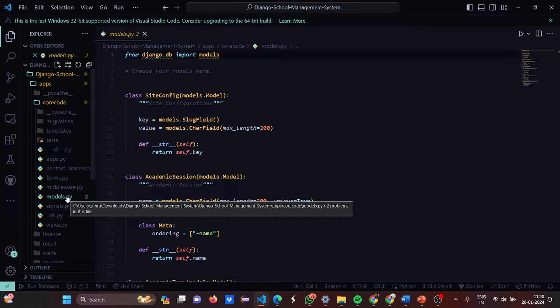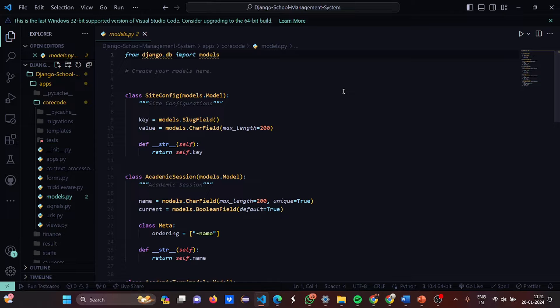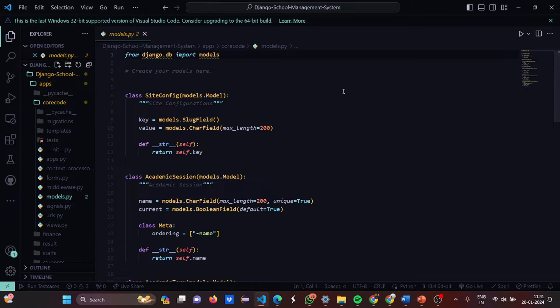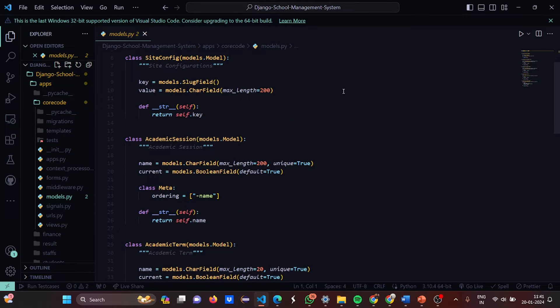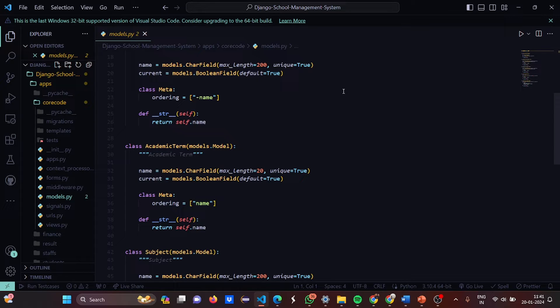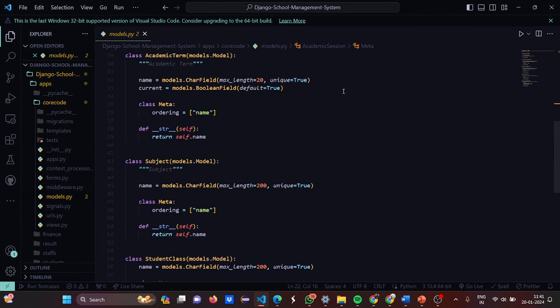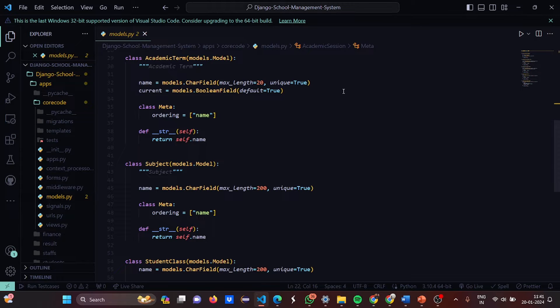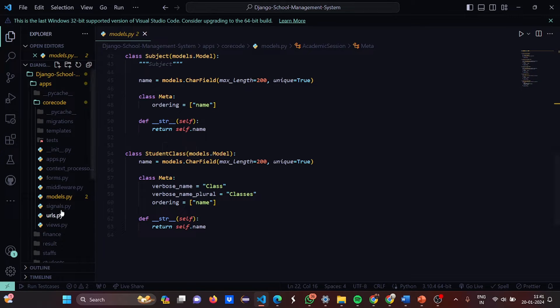In models.python you have to create your models here as the name suggests. Then what do you need to do? From Django.db you import the models. Then you have a SiteConfiguration here. The key and value pair has set. The key is set to the SlugField and the value is set to the CharField. Then we have a class called AcademicSession and the name and current is set to CharField and the BooleanField. Then we have a class called Meta where the ordering is set as minus. Do you know what's minus? That means the decreasing order. Sorting by the ordering is done by the decreasing order. Then we have the class of AcademicTerm, the class of Subject, the class of StudentClass, whatever is required in basically an educational platform.